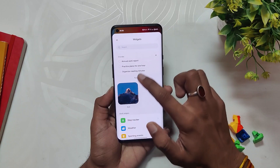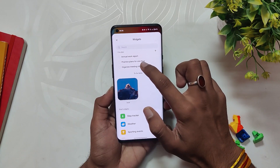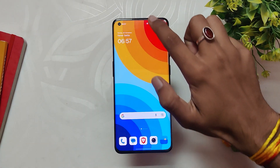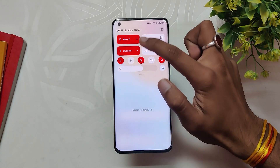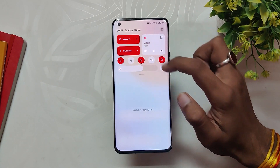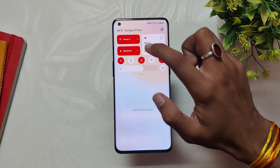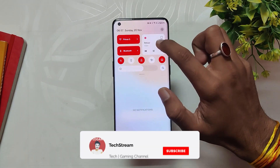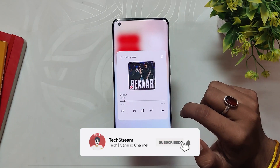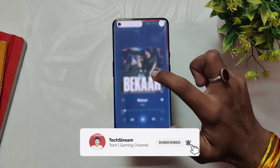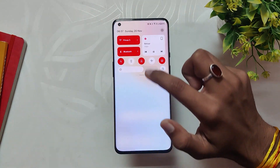Scrolling down the notification shade, there's a new quick settings tile layout and multimedia player. It looks good with two big tiles for easy access, and a new music player widget on the right showing info about the current song.